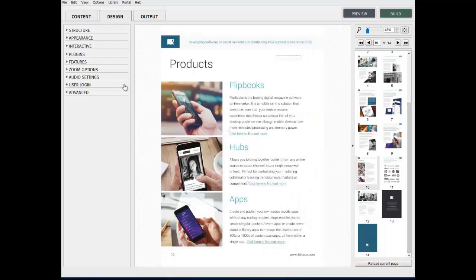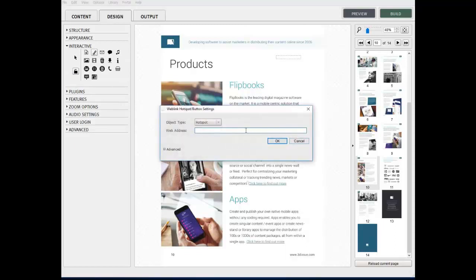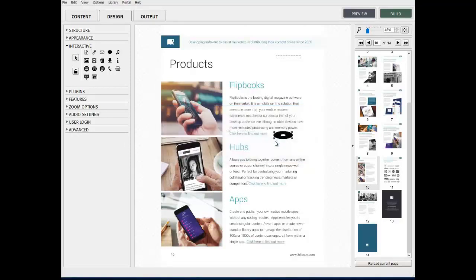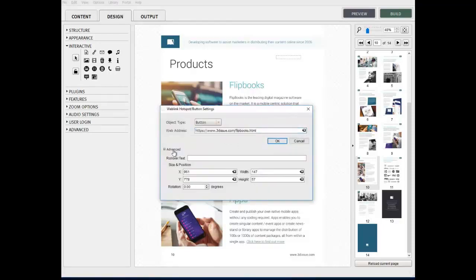This web link feature will allow the end reader to jump to another web page outside of the publication. This will open the web page in a separate window. This would be particularly important for advertisements within the publication such as product promotions or upcoming events.